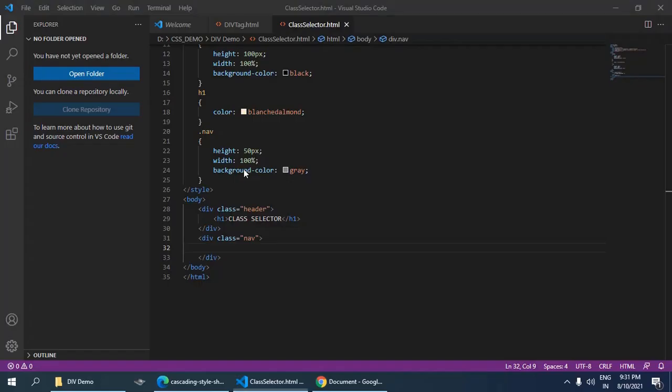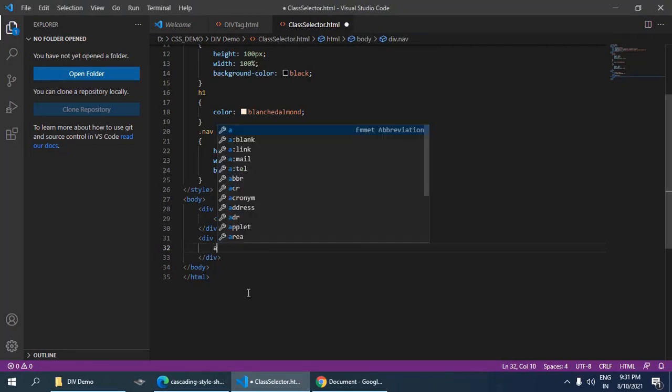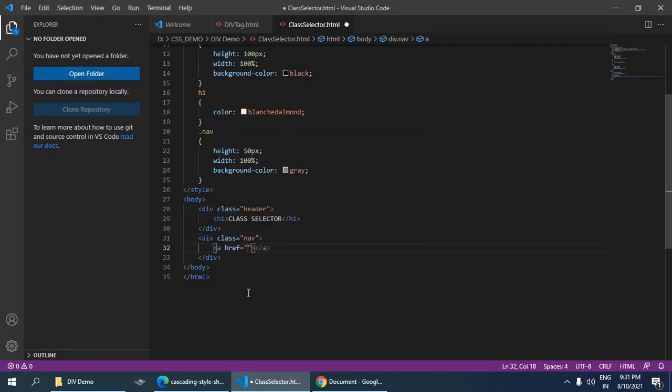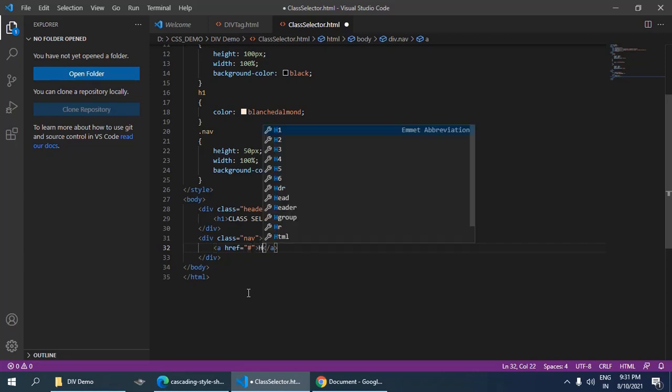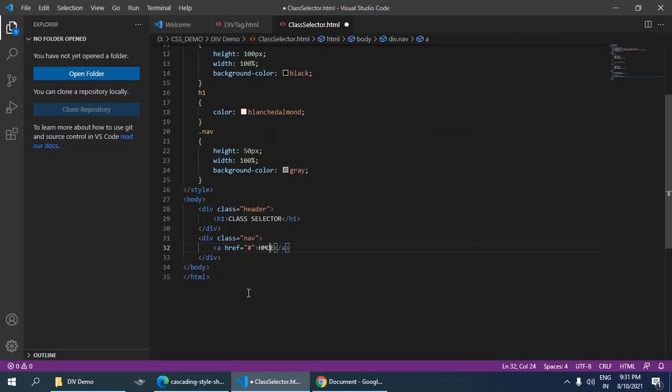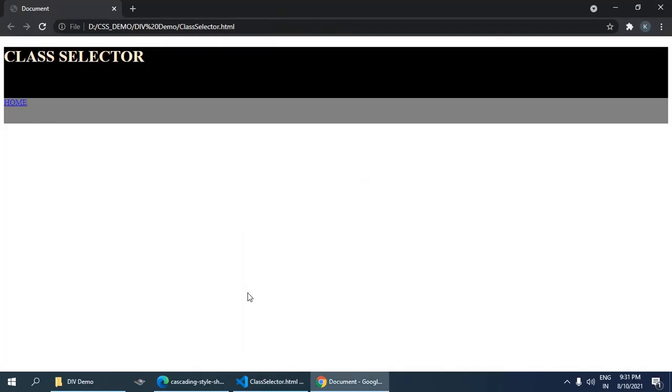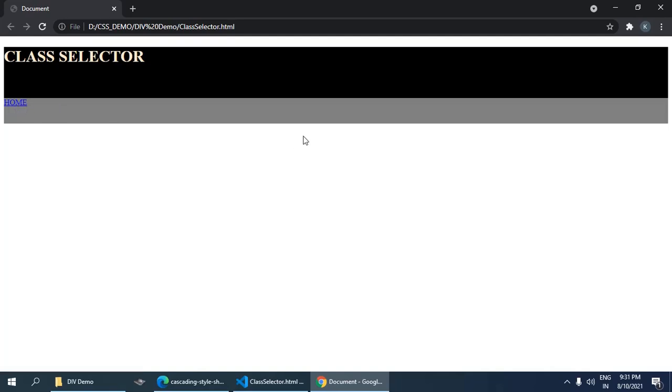Navigation bar portion. So you can put any hyperlinks here. Right now I am not going to redirect anywhere, so I am going to put the link here. Move to browser and refresh it. So you can see there is a navigation bar. So this is the demo of the class selector with the div tag.